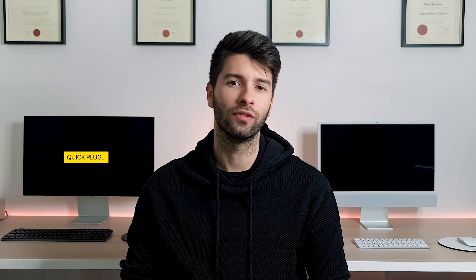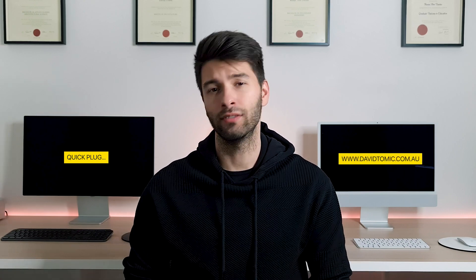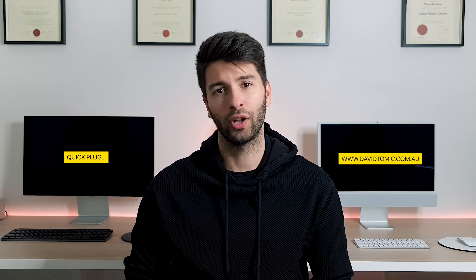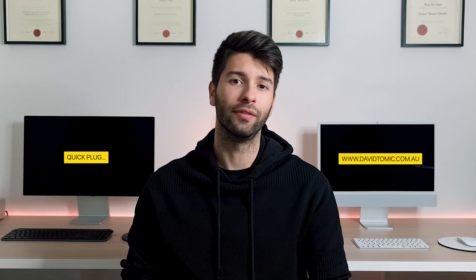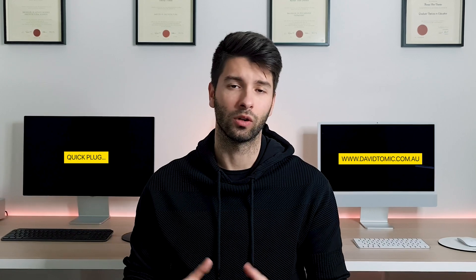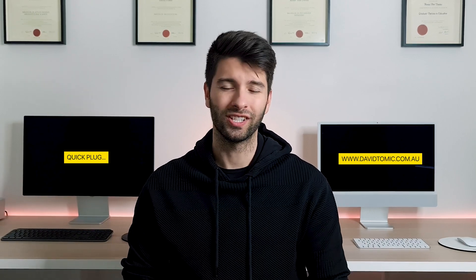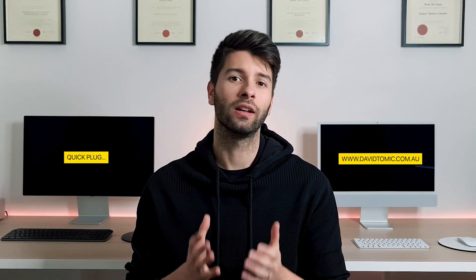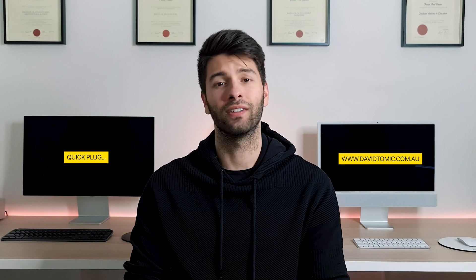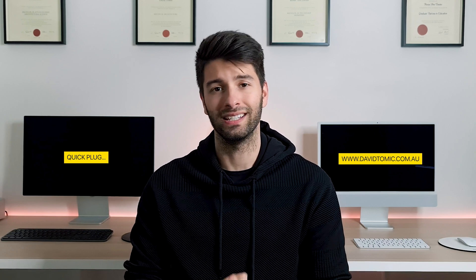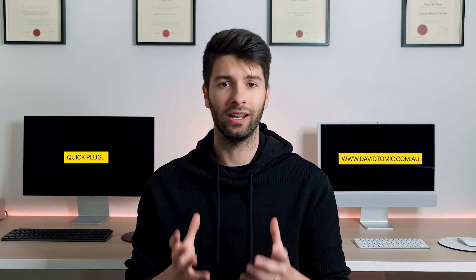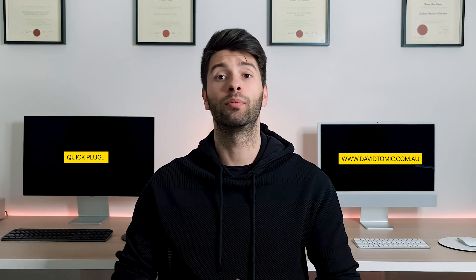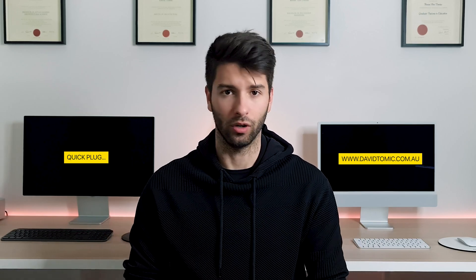If you are in the architecture industry a student or anything of the sorts make sure you check out davidtomich.com.au down below for all of your architectural requirements. One of the best items on the website is a construction checklist it is the fundamental basic guide that you need to know and understand if you're producing any sort of architectural documentation.